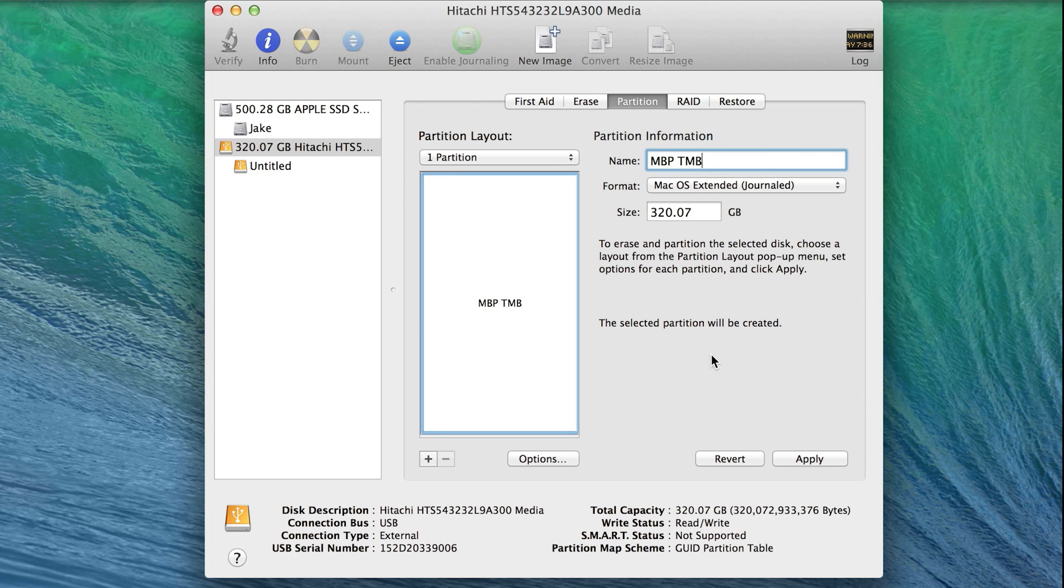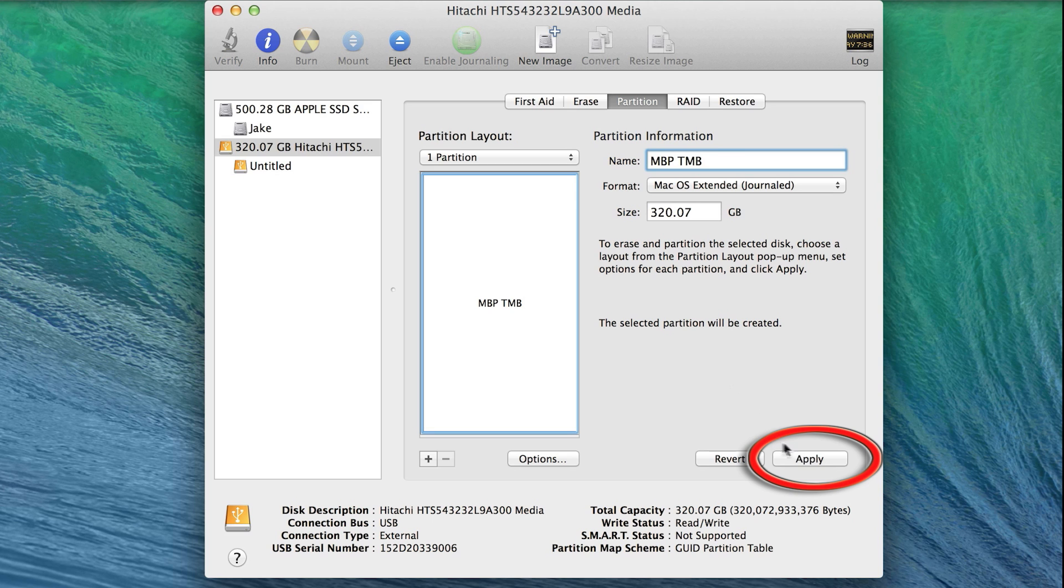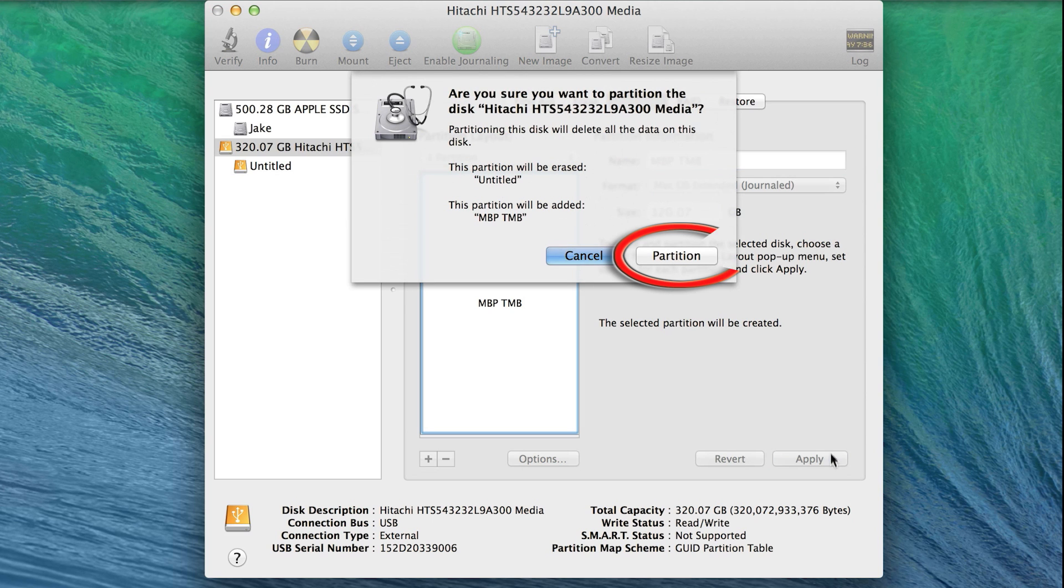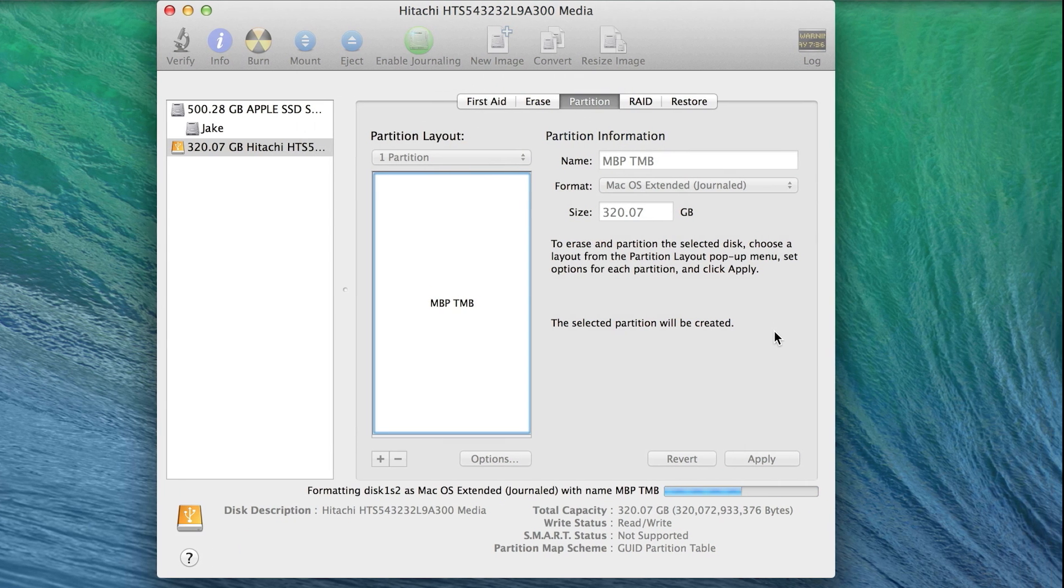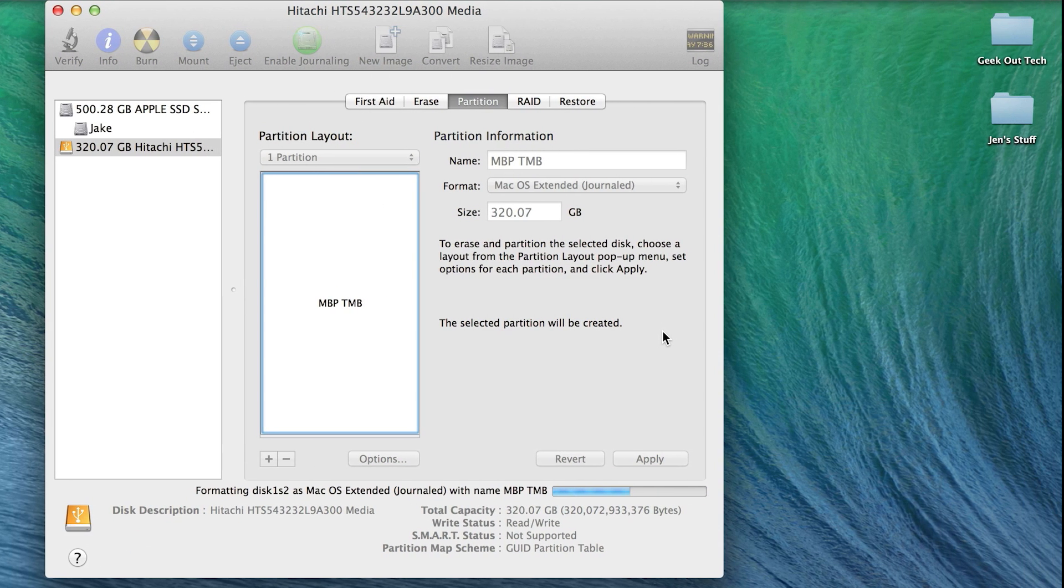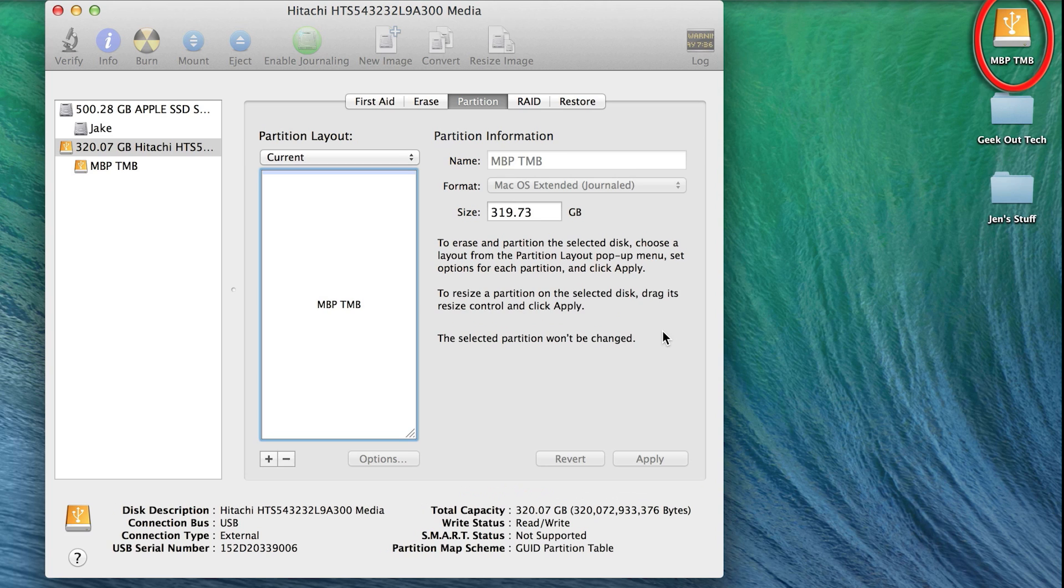Just note, this will erase all files on the external hard drive, so if you have any important files on the drive, back them up before doing this next step. Click Apply and Partition. When it's complete, the drive will show up on your desktop.